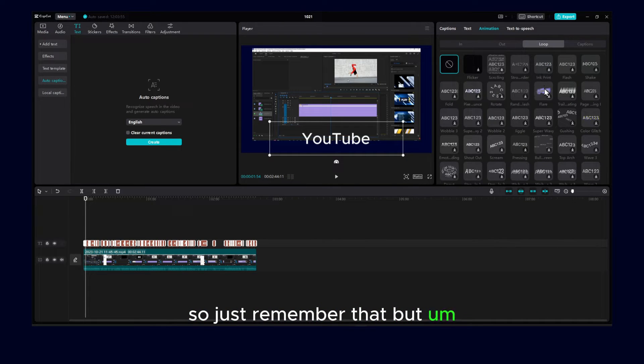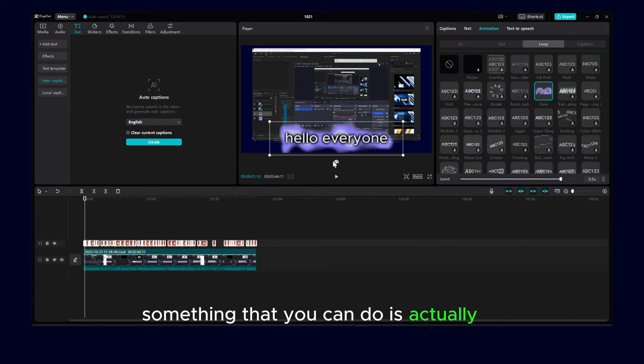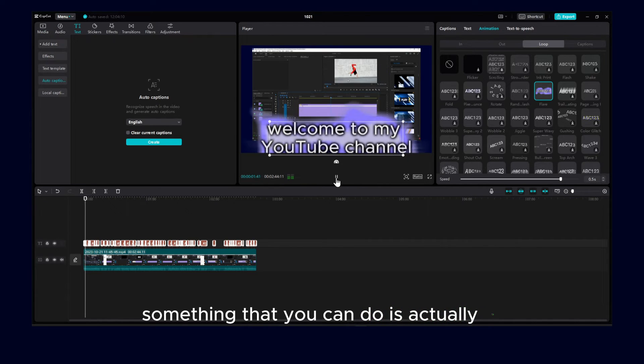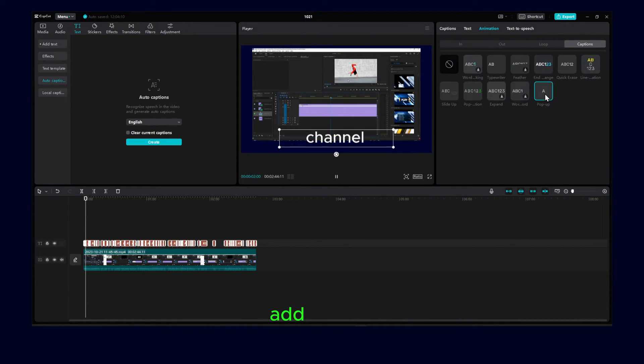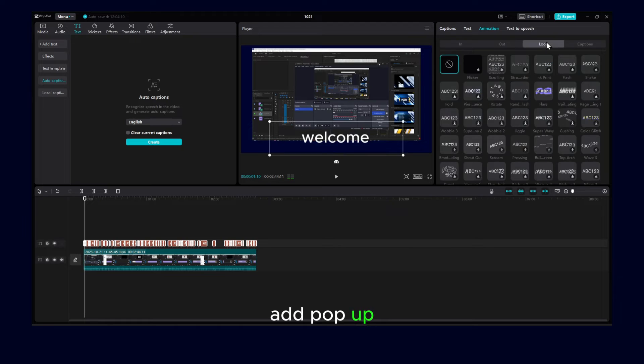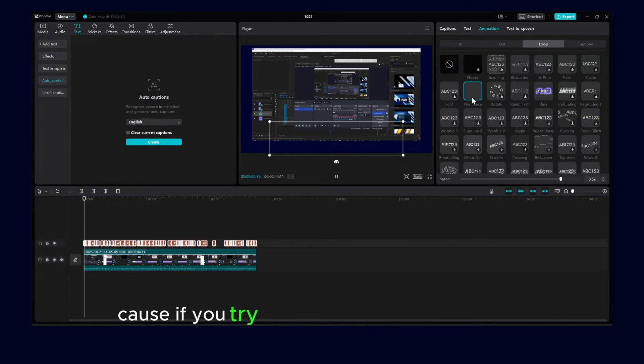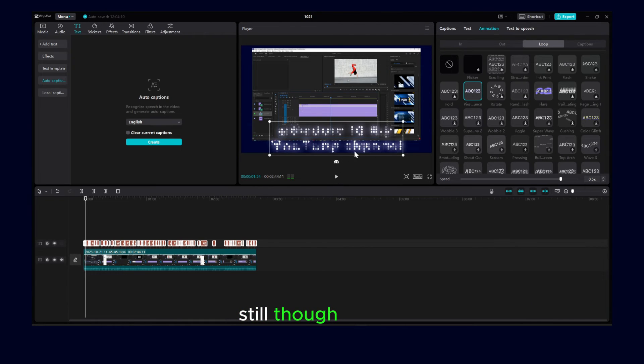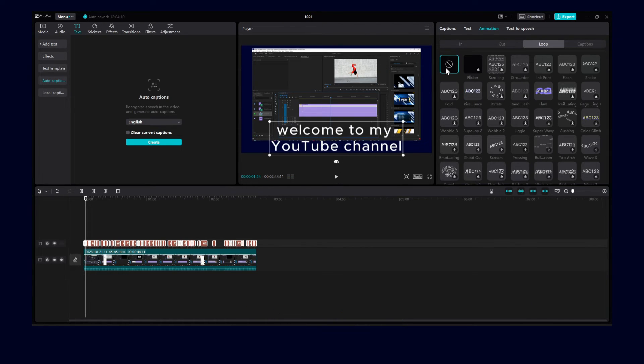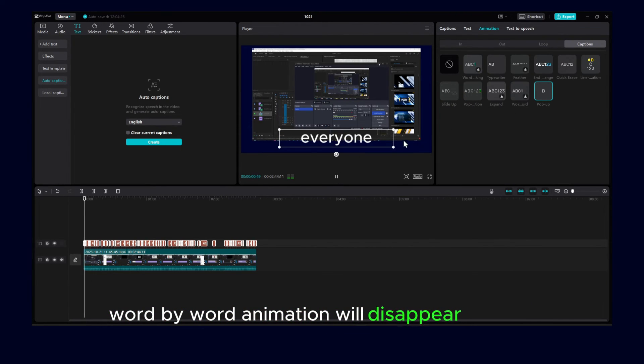But something that you can do is actually to add pop-up, because if you try to add loop animation as well, still the word-by-word animation will disappear.